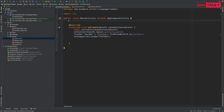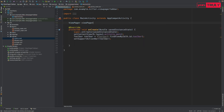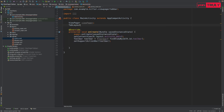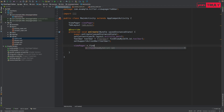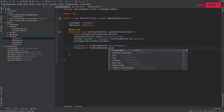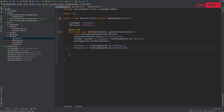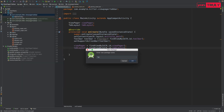Now let's go to MainActivity.java. Here we'll find our ViewPager and find our TabLayout by their IDs. Then let's go to the Java folder and create a new package called 'tab_fragments'.